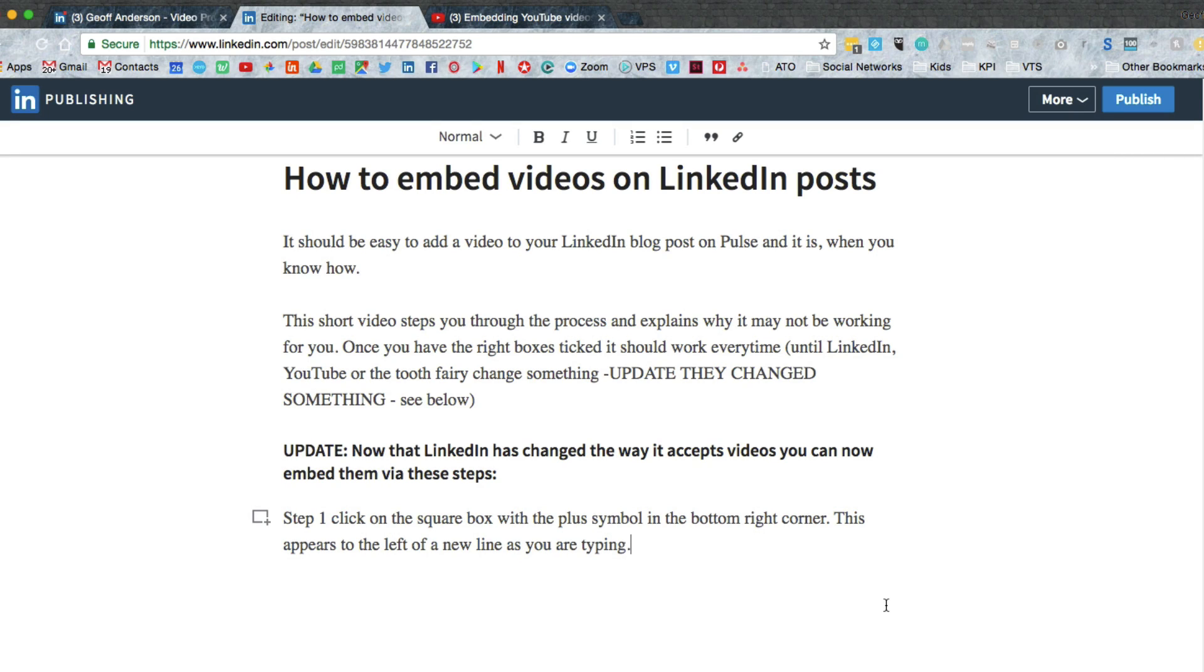Hi there, I wanted to give you an update on how to embed videos onto your LinkedIn post or LinkedIn articles. It's fairly simple if you know how.